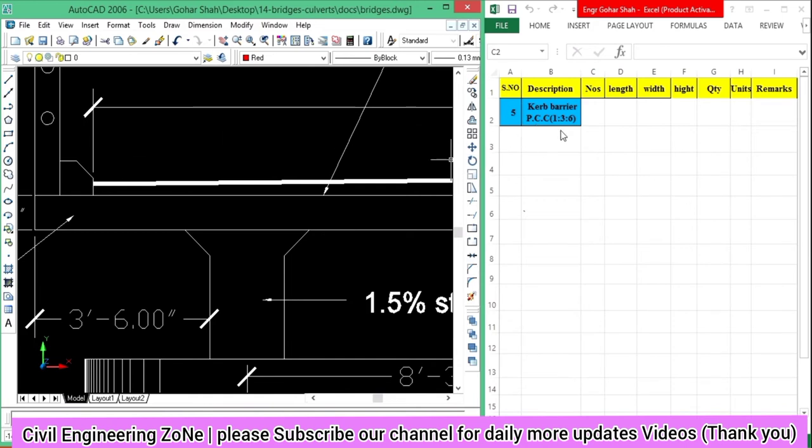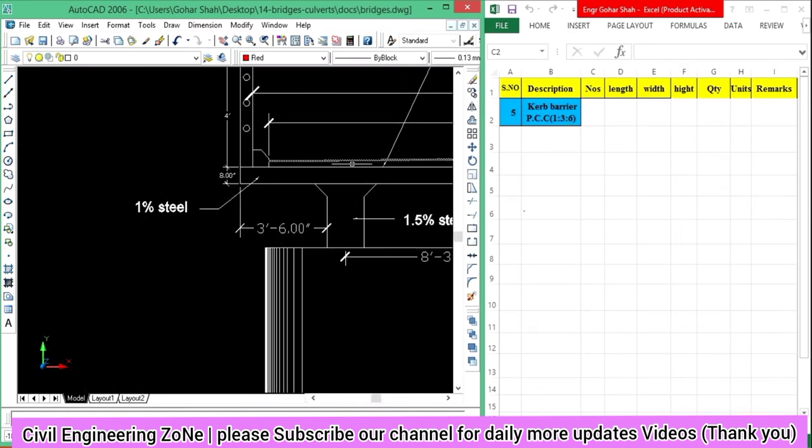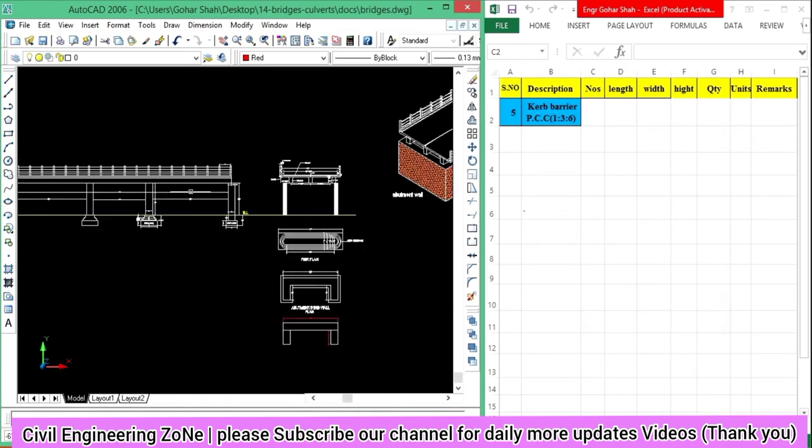So dear students, this bridge has a one-three-six ratio. Now let's calculate this curve barrier.